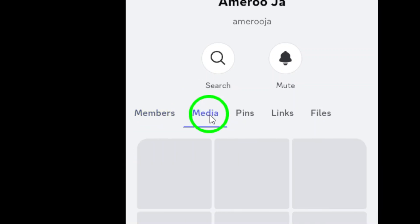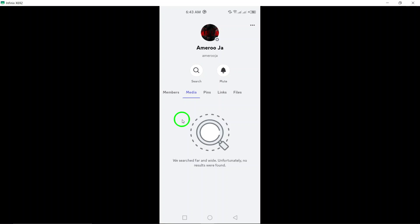Voila! You'll be greeted with all the images, videos, and other media files that have been shared in your chat. This makes it super convenient to find and revisit any media without scrolling endlessly through the conversation.